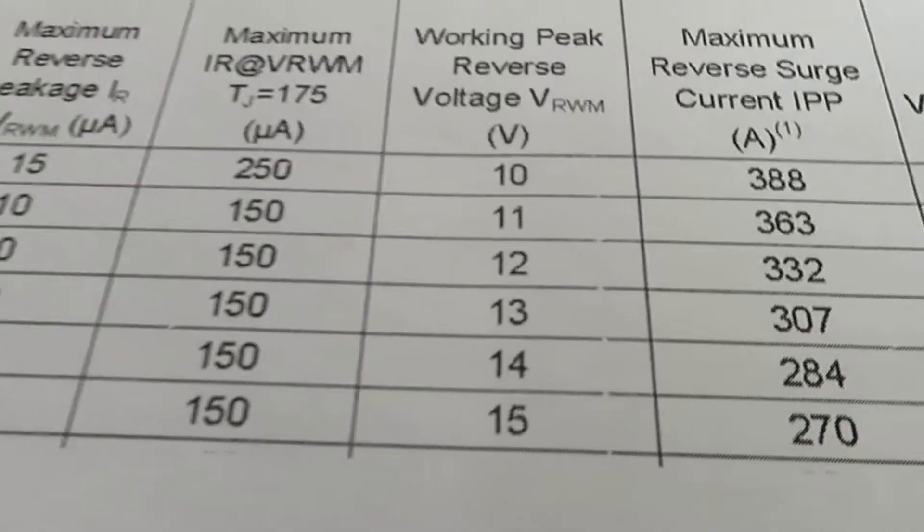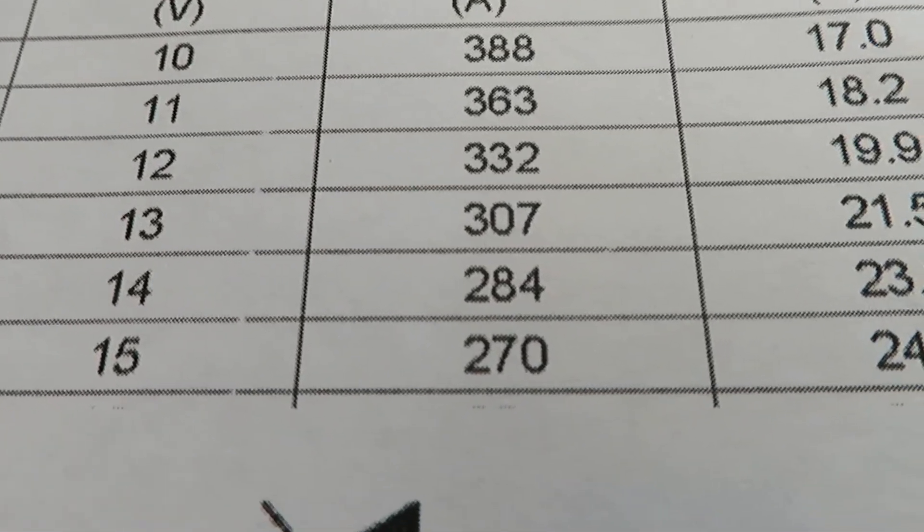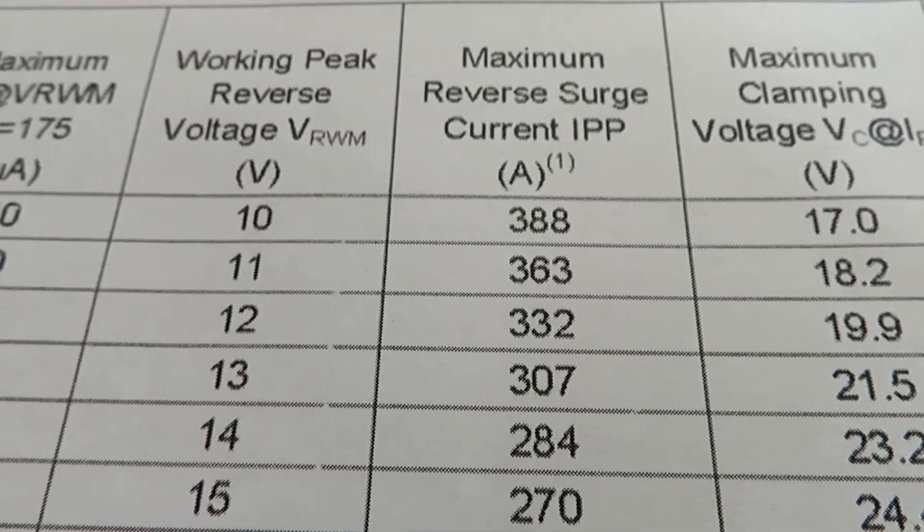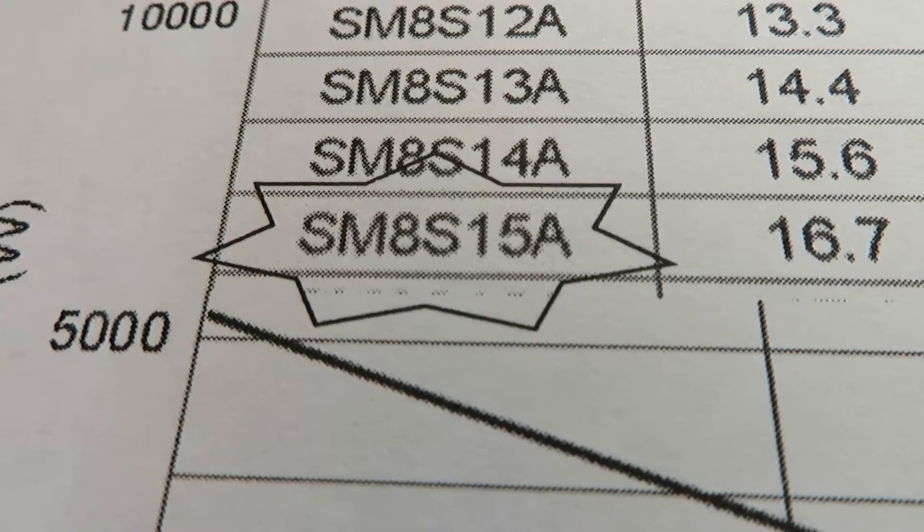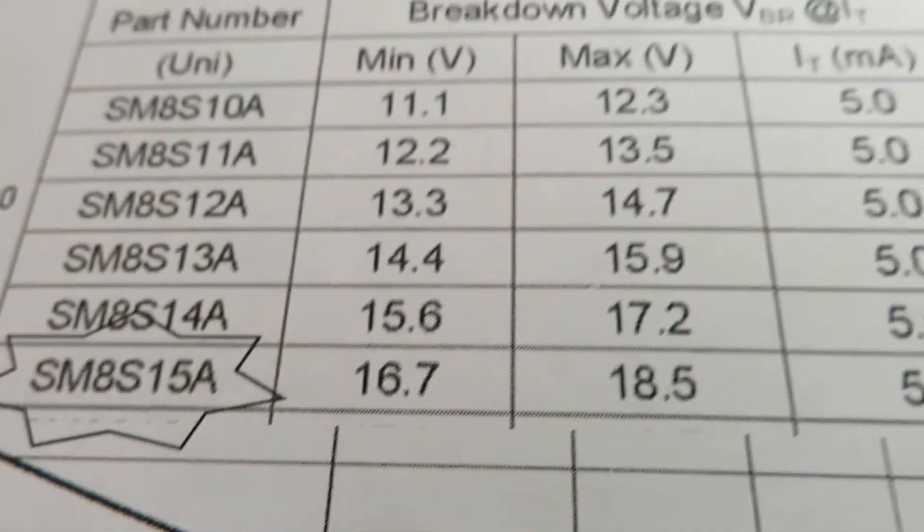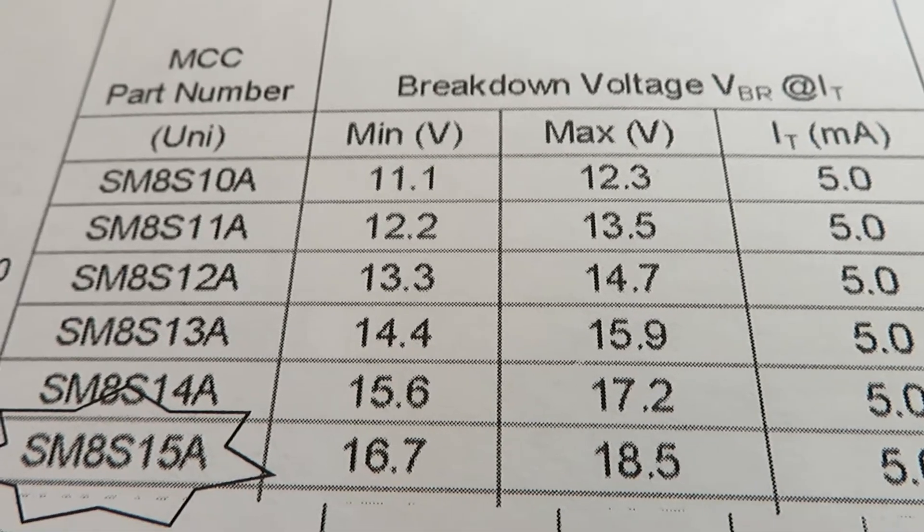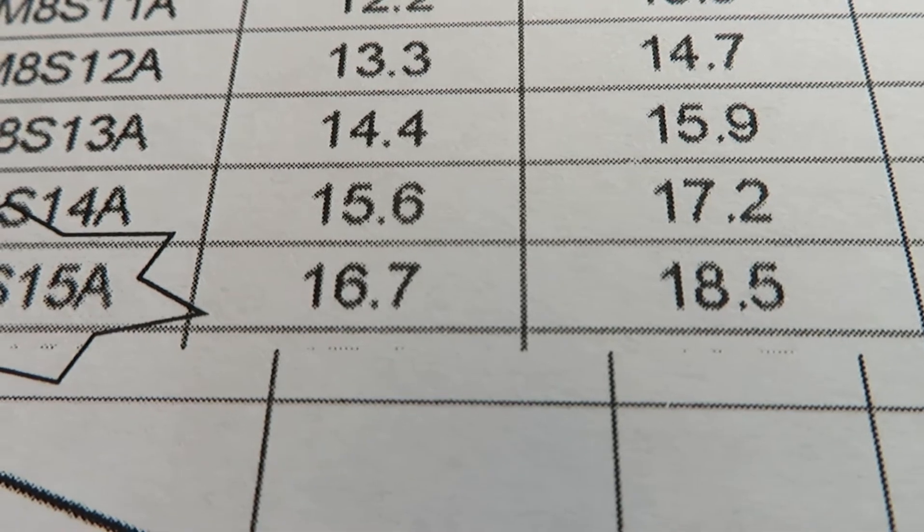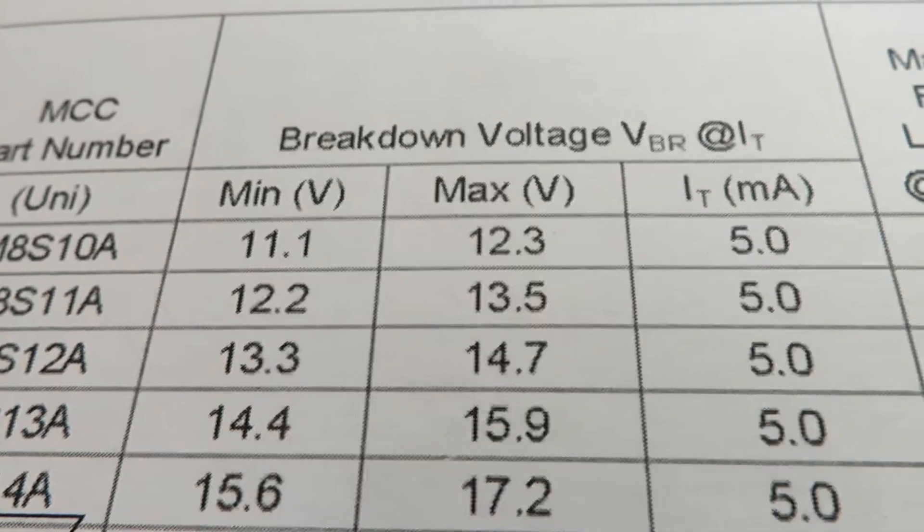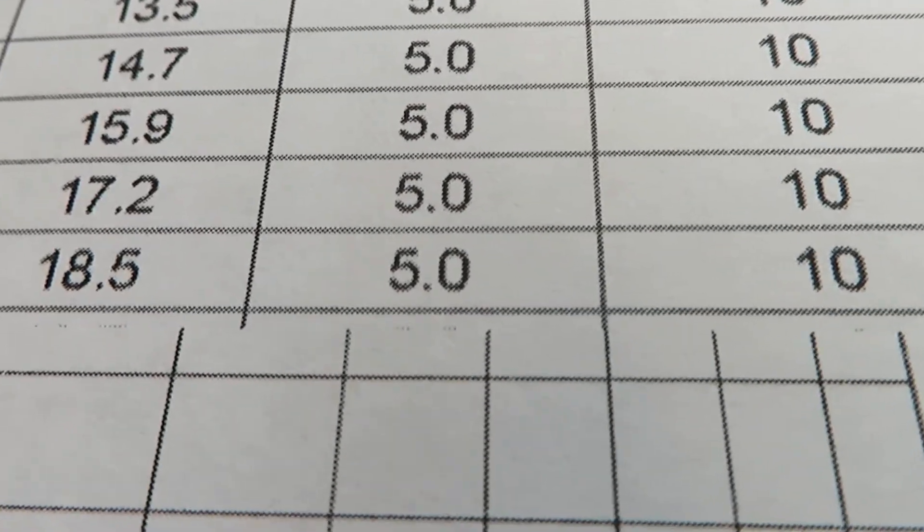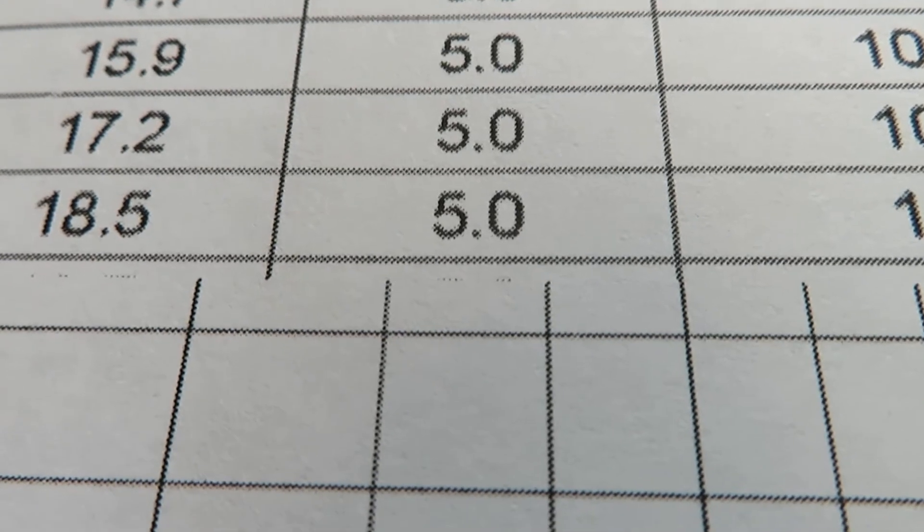It is capable of 270 amps of reverse surge current. This is the model SM8S15A and the breakdown voltage varies anywhere from 16.7 volts minimum to 18.5 volts maximum, and the breakdown current test is specified at 5 milliamps.